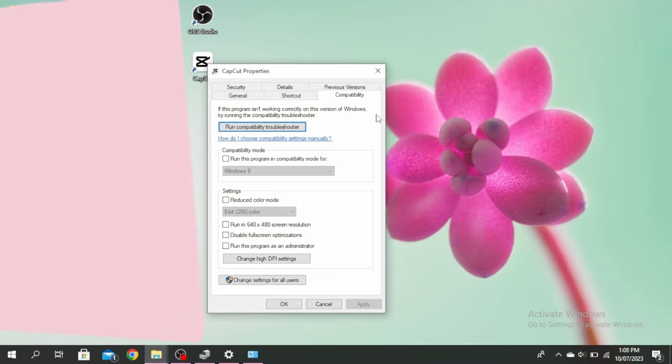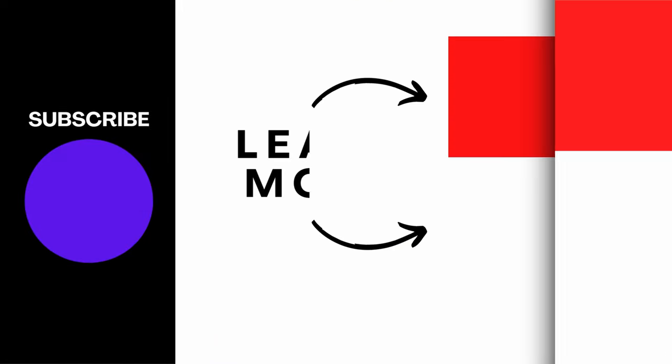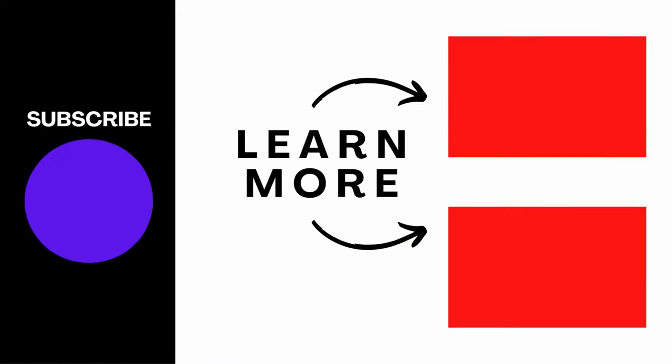This is how to fix mouse cursor disappearing when playing games in full screen mode. Thanks for watching till the end and don't forget to like, share and subscribe.